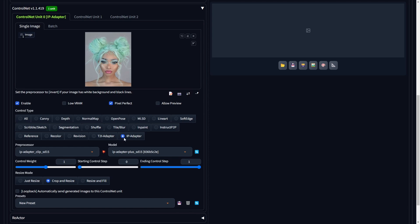For the control type, opt for IP adapter and select the model named IP adapter plus SD15. For the control weight, select 1 and leave the remaining settings in their default state. We will utilize the IP adapter control type in ControlNet, enabling image prompting.